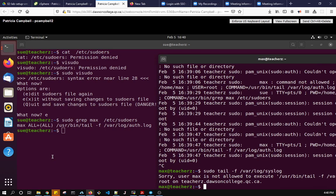So we use visudo to edit the sudoer file and made sure we didn't break it and then we tested it. So you always have to make the change and then test it, never assume that it worked.